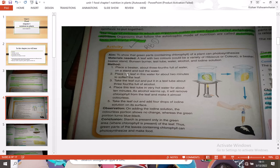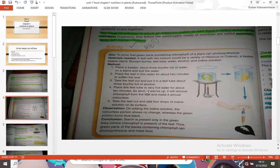Place a beaker about three-fourths filled with water on a stand and boil it using a Bunsen burner. Place the leaf in this boiling water for about two minutes to soften the leaf. Then take the leaf out and put it into a test tube that is about three-fourths filled with alcohol.